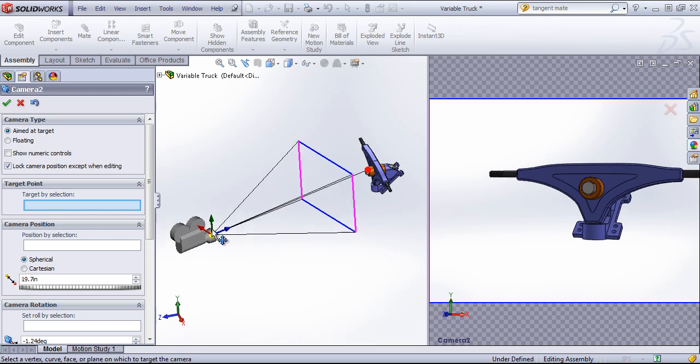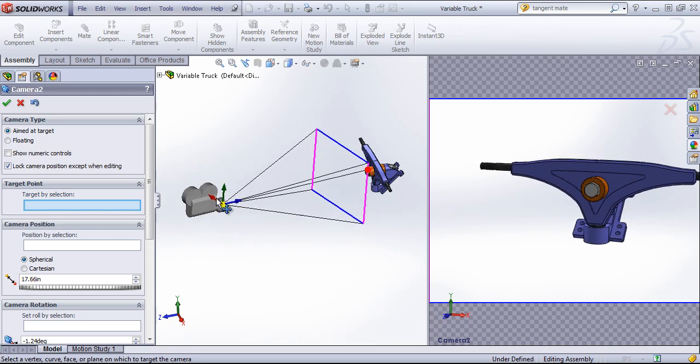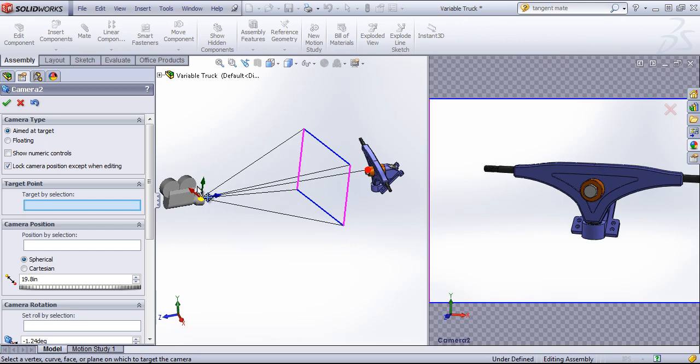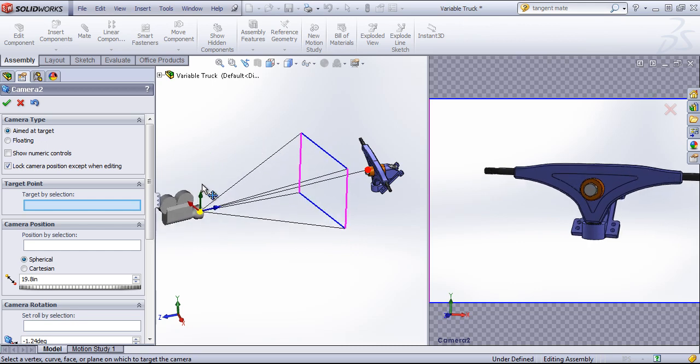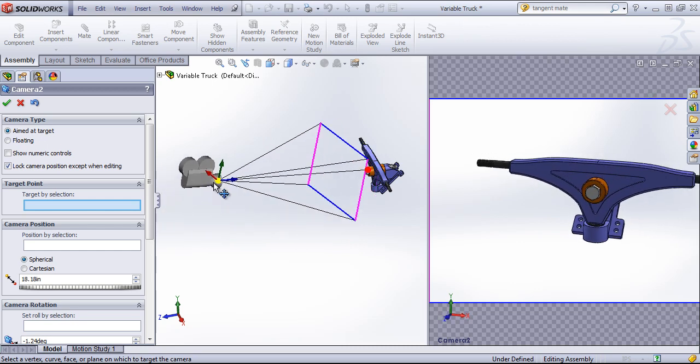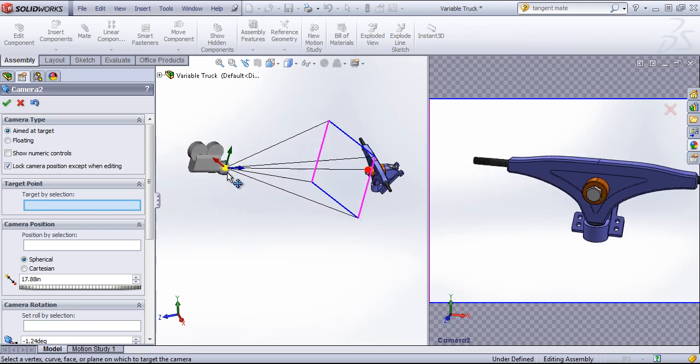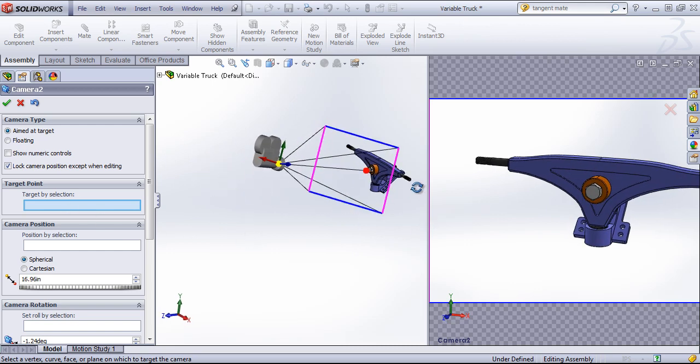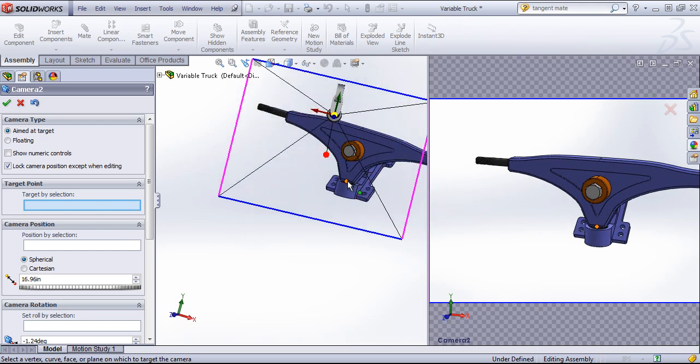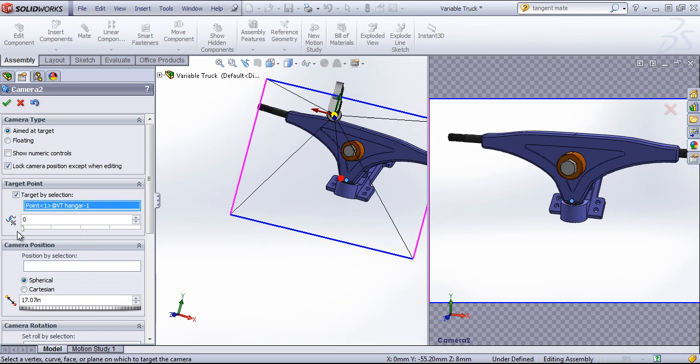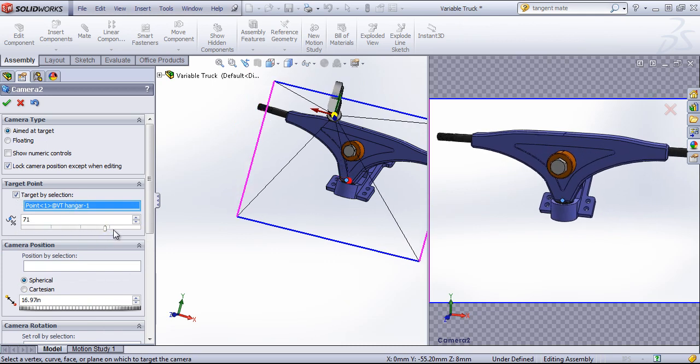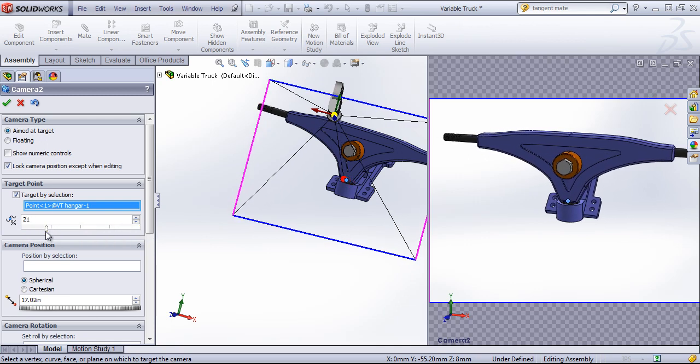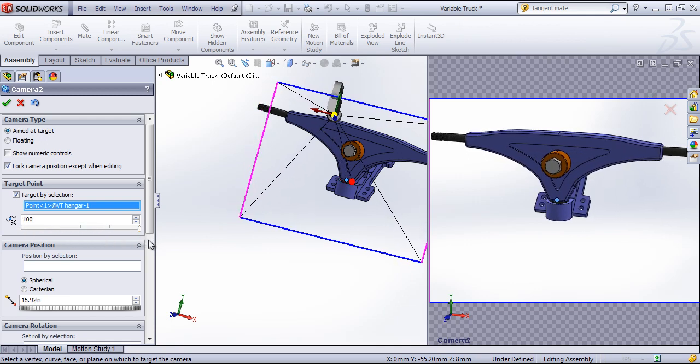So you can drag this by the yellow handle or any of the arrow handles to the desired position. You can also change this to target a selection point. So if I want to center in on a certain point, I can do that, and we can rotate the camera a little bit on that selection.